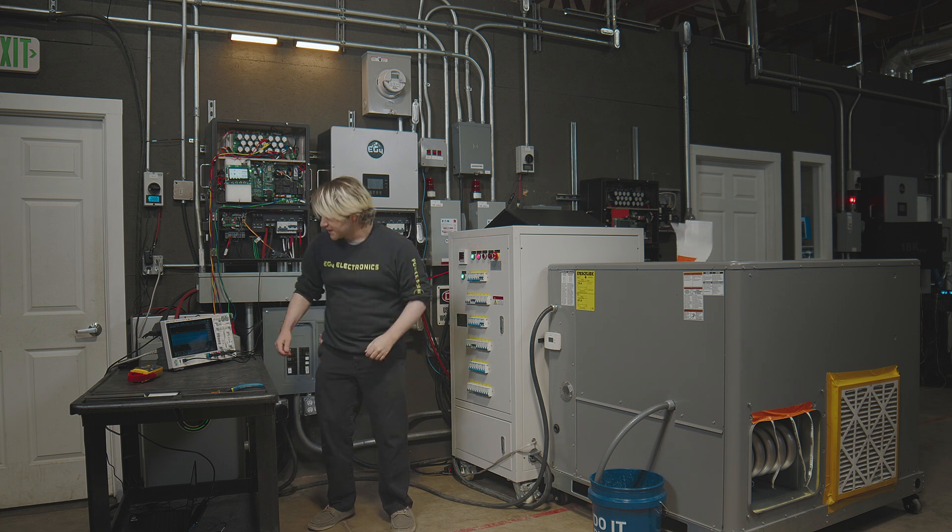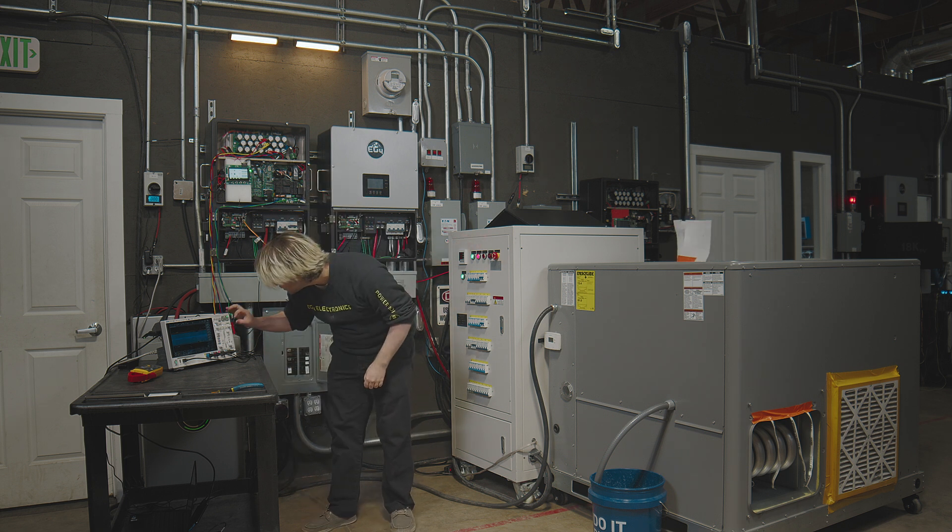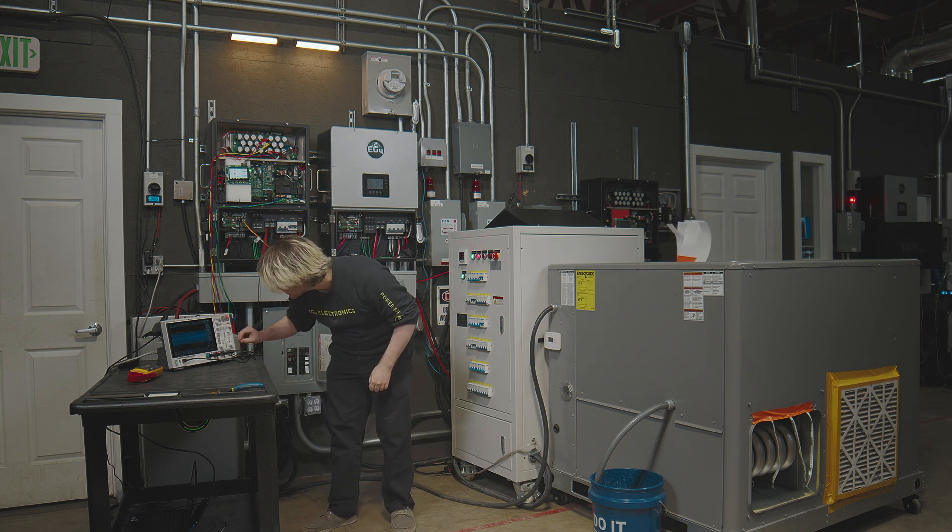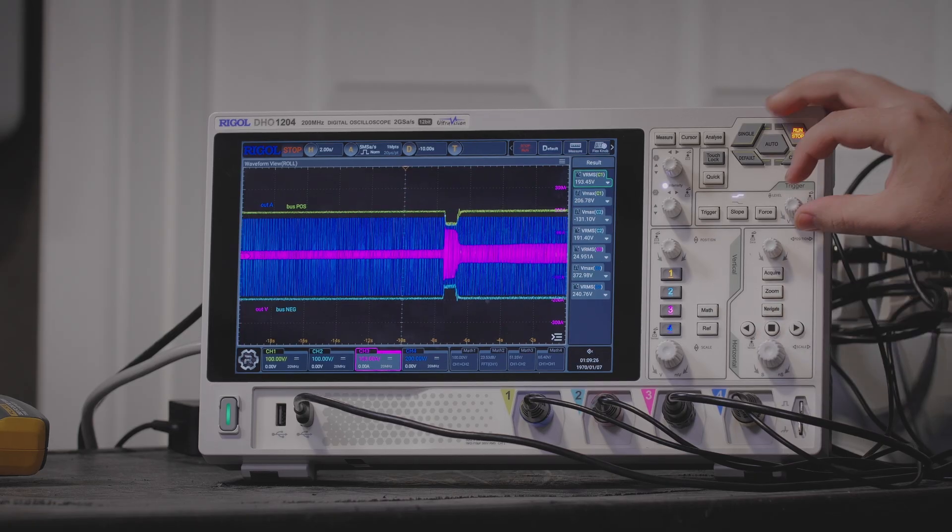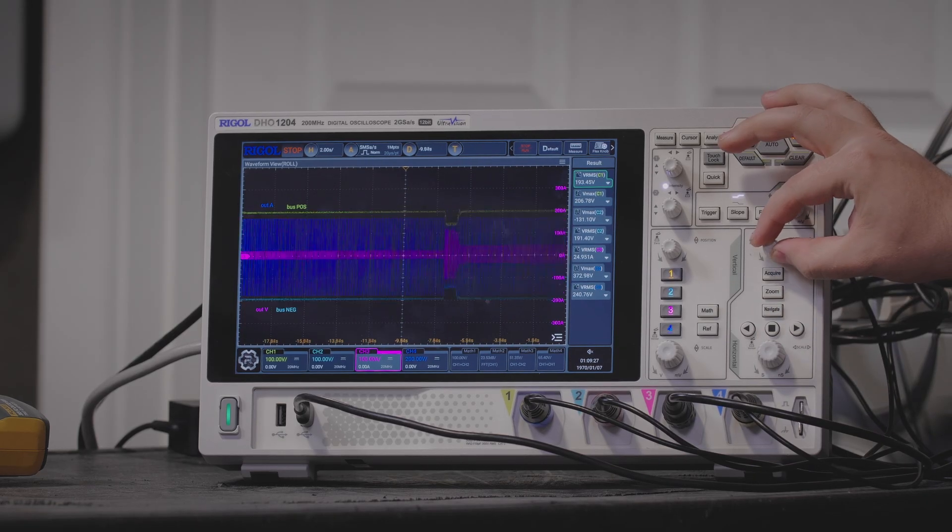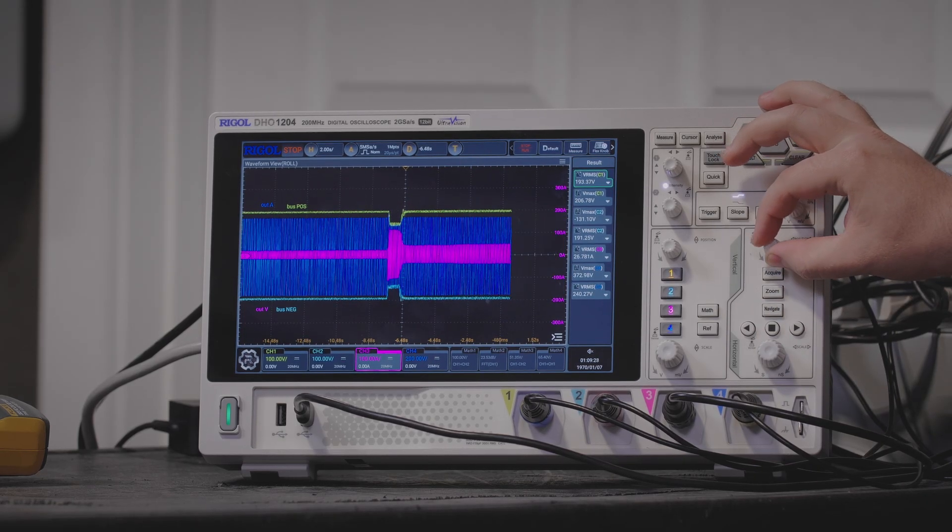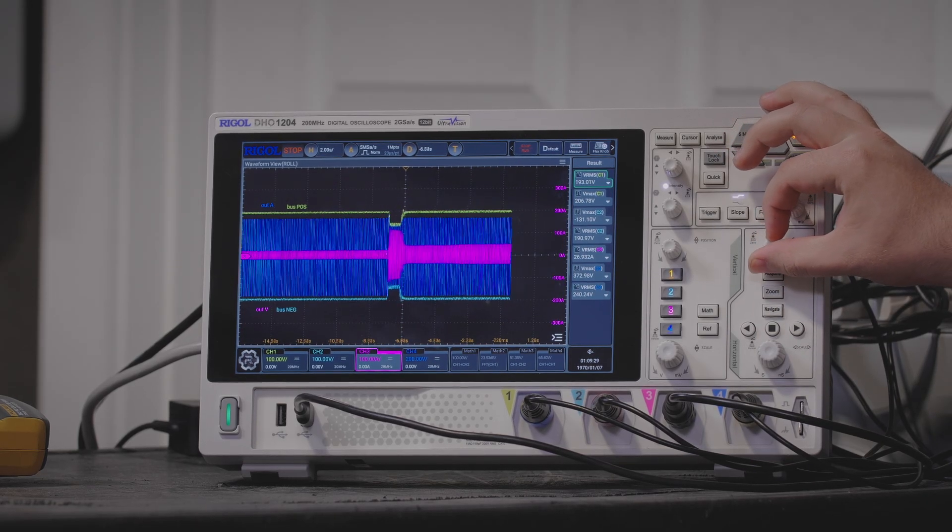And there we are. The five-ton loads up nicely. Let's take another look at our sine wave here.